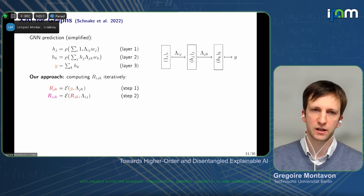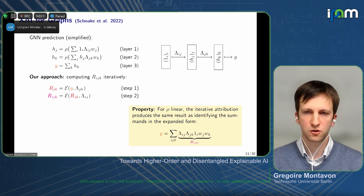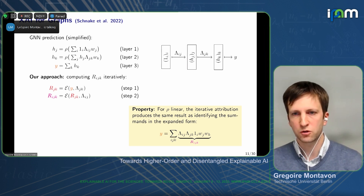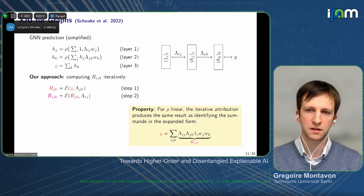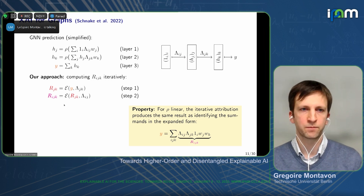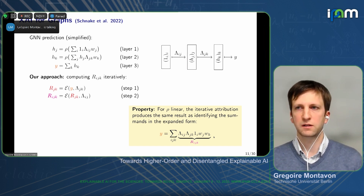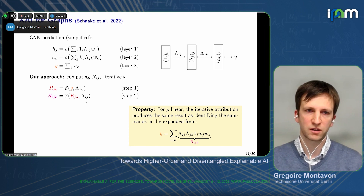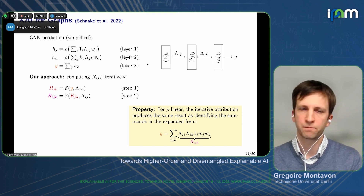For some simple classes of functions — and more involved ones in the paper — the iterative attribution produces exactly the same results as unrolling the whole computation: a big sum over all indices, with the R_ijk values from the iterative process matching those in the sum. So at least for simple models, it reduces to what we expect from a higher-order explanation. The fact that we have it iteratively means it's easier to integrate into existing architectures — we don't need to rewrite the network in a flattened form; we can directly perform the attribution one step after the other.